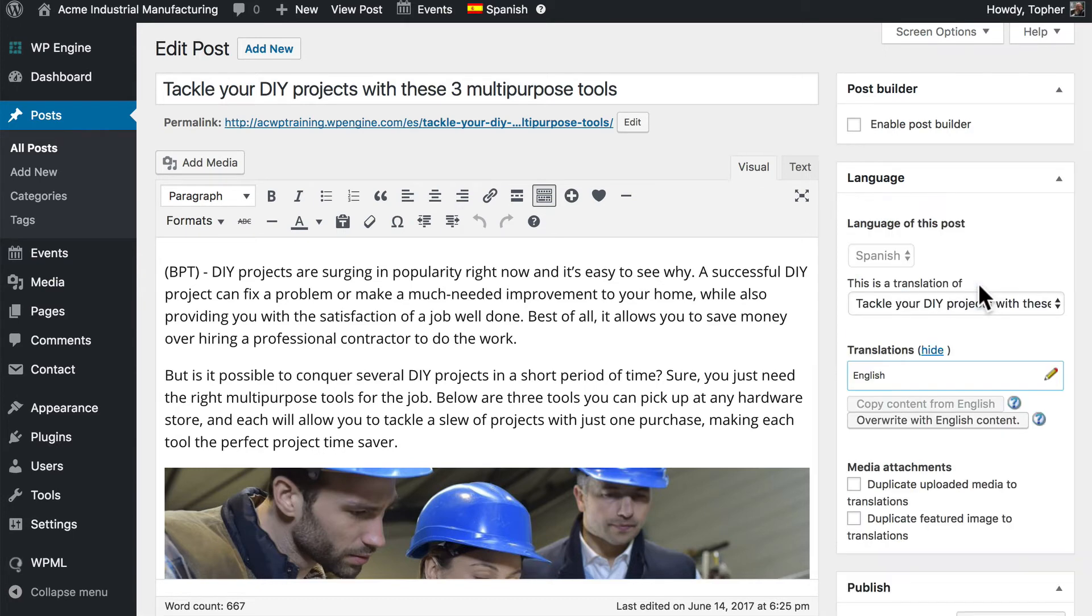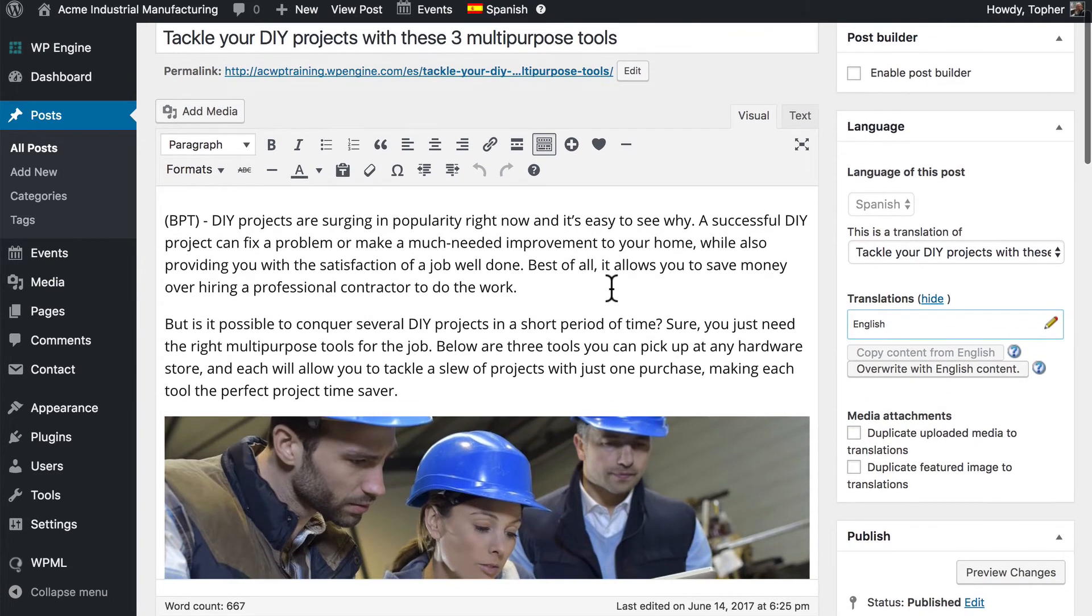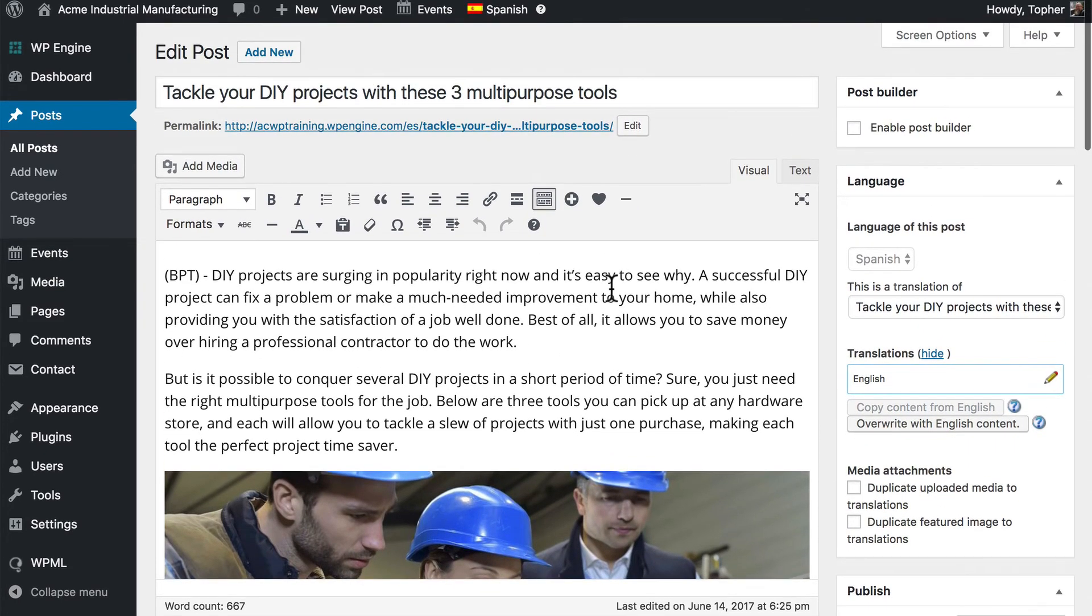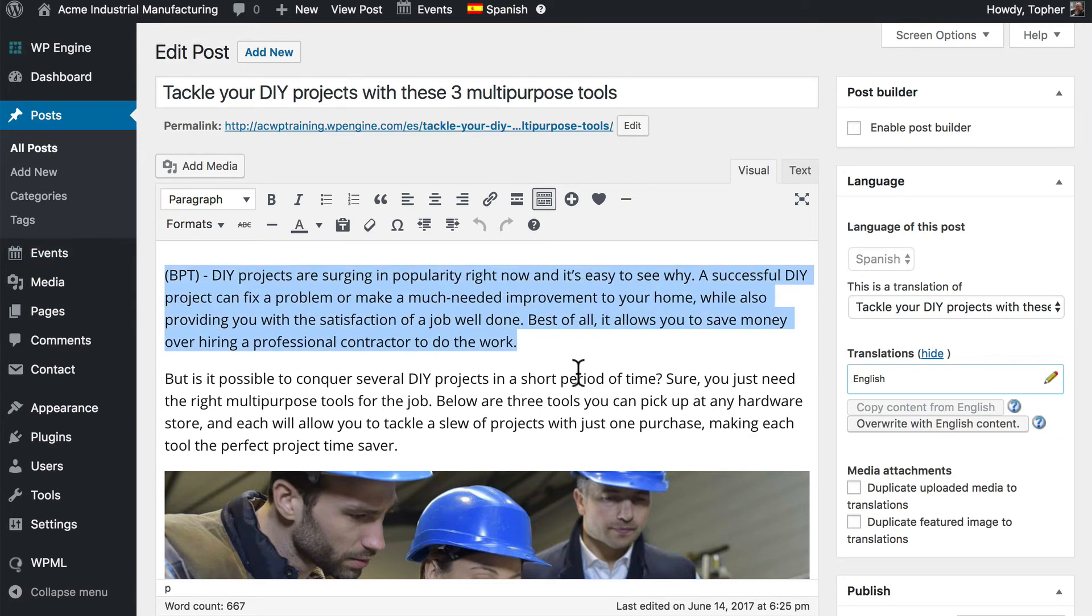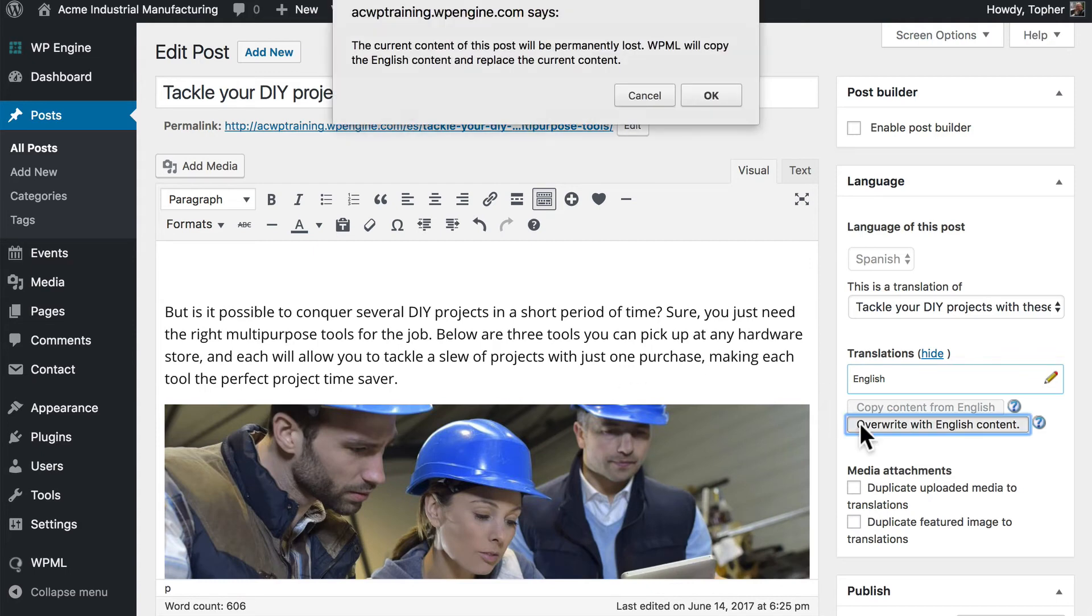Now we're looking at an independent Spanish post, and it copied the English content over for us. If it hadn't, we could click this Copy Content from English, and if somehow this post got corrupted, you wanted to start over, you could overwrite with English content.